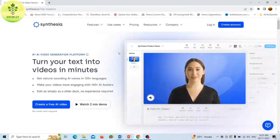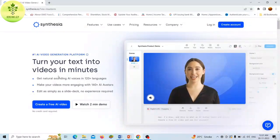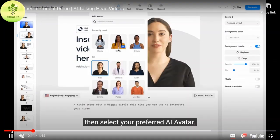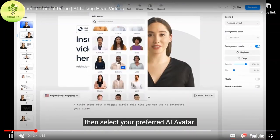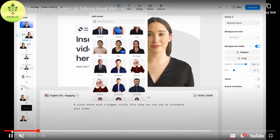It also provides users with access to more than 60 pre-designed video templates and the ability to create custom AI avatars.